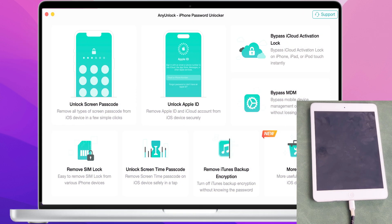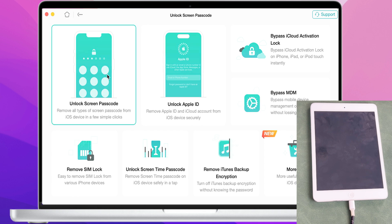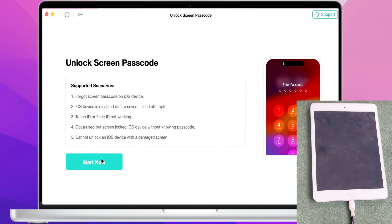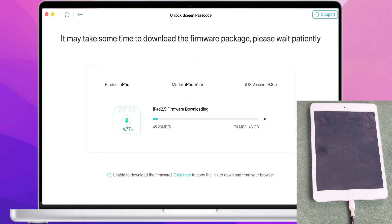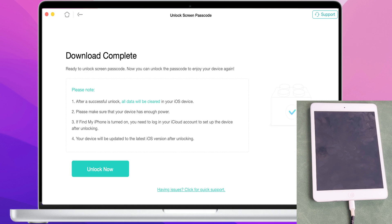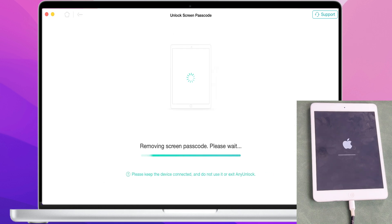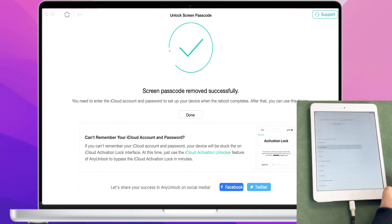After running Any Unlock, connect your phone to your computer via a USB cable and choose the Unlock Screen Lock feature, then click Start Now. The software will automatically recognize your phone model and provide matching firmware to download. After the download is complete, click Unlock Now. Wait a few minutes for your iPad to be unlocked successfully, and you will see the Hello screen.